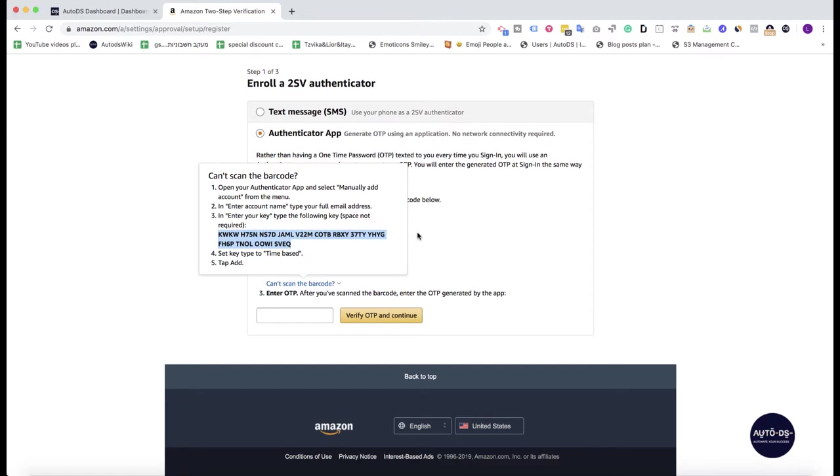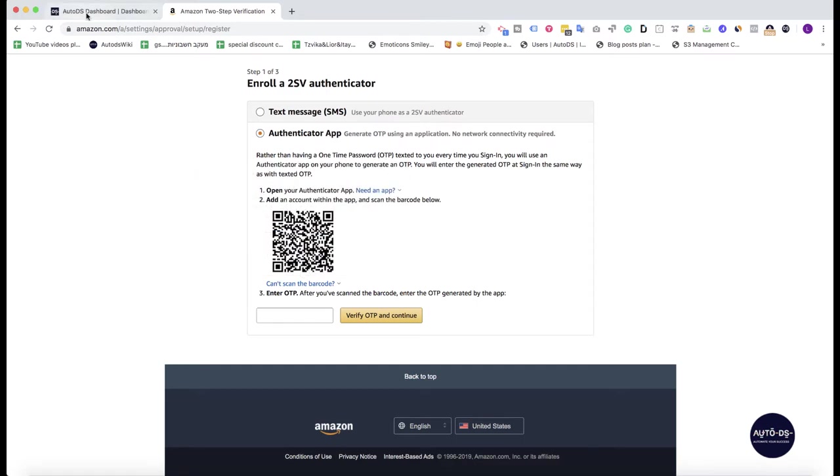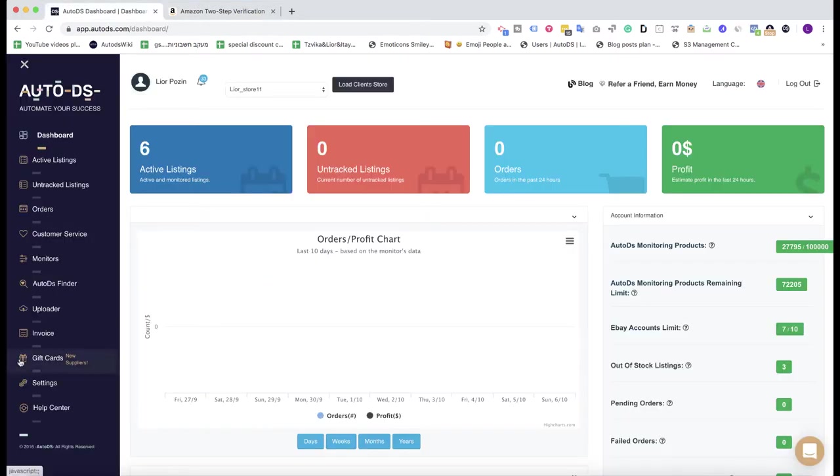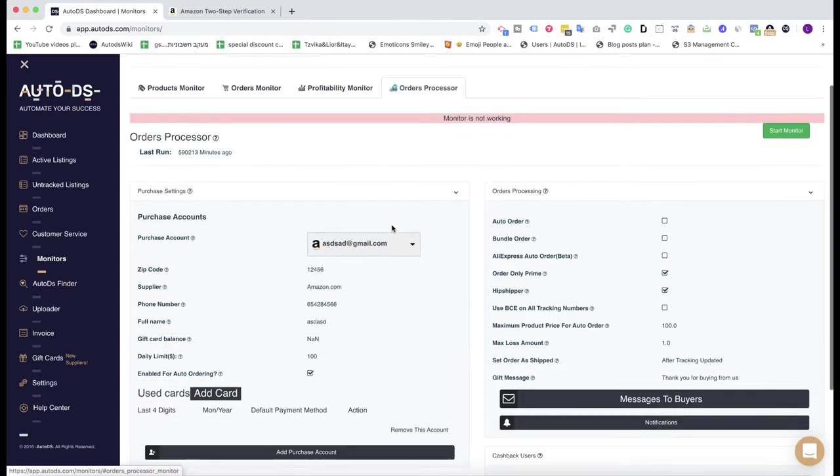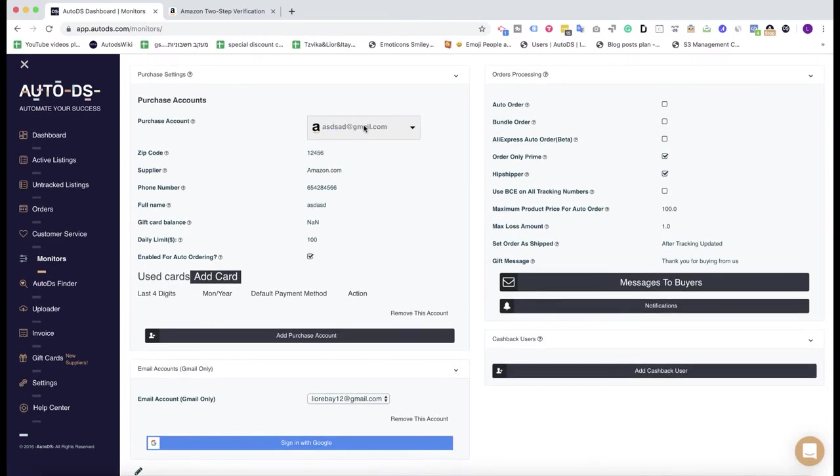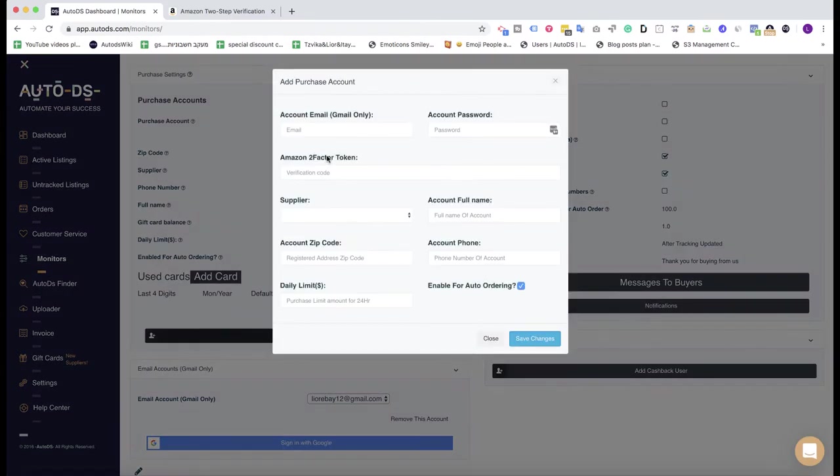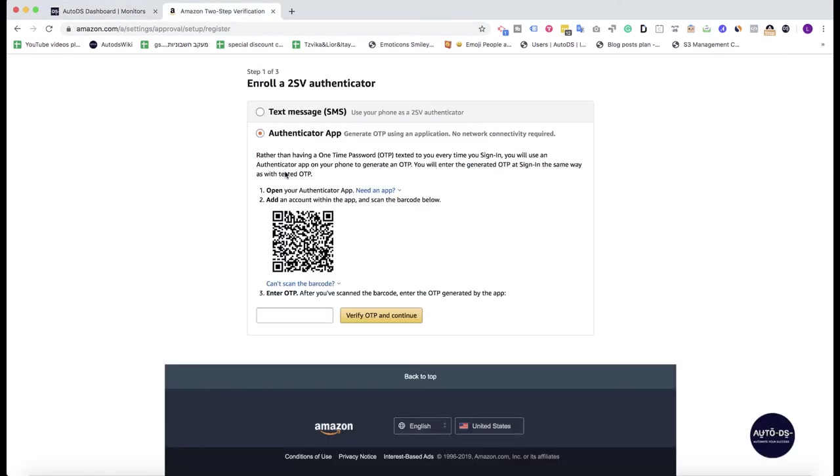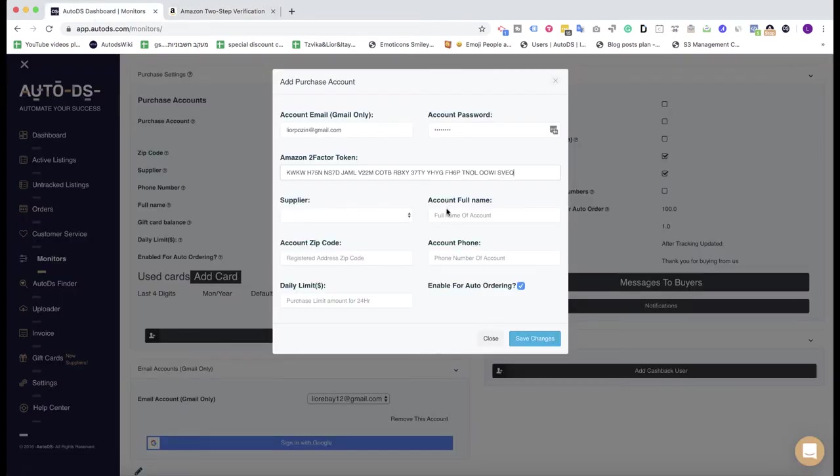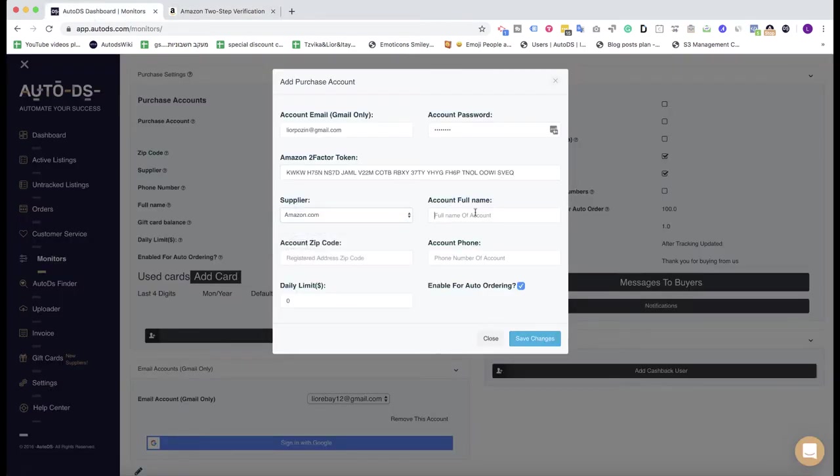I go to AutoDS monitors, orders processor, here I click on add purchase account. I put here my email address of my Amazon account, let's say that it's leoraposin at gmail.com, put here your real Amazon account password, and here you put the code that you just copied from this page. So I put it here, I choose the supplier account full name, I click here my full name.